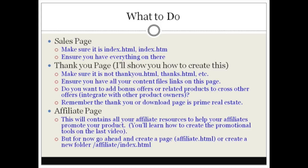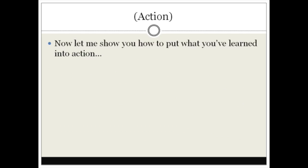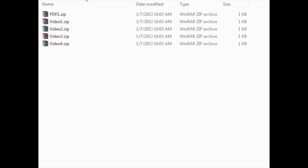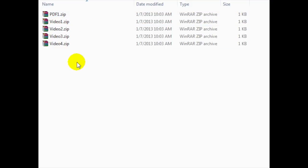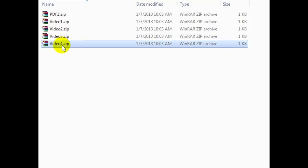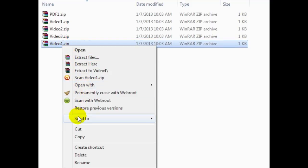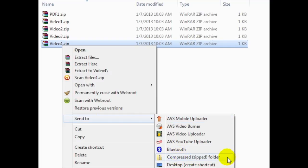Now let me go ahead and show you how to put what you've just learned into action. You need to grab your product files and zip them up. As you can see here I've already zipped my product files. If you don't know how to zip, you can right-click on the folder or the products and click on Send To > Compressed Zip Folder.